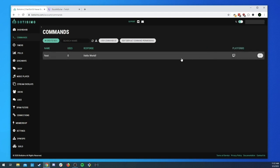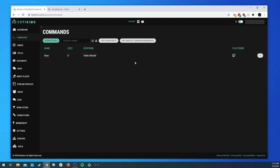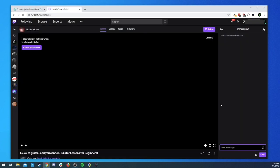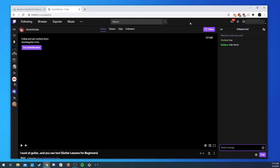We created our first command, so let's go see how it works. We'll head over to the channel and send the message 'test' — boom, 'hello world' comes back.